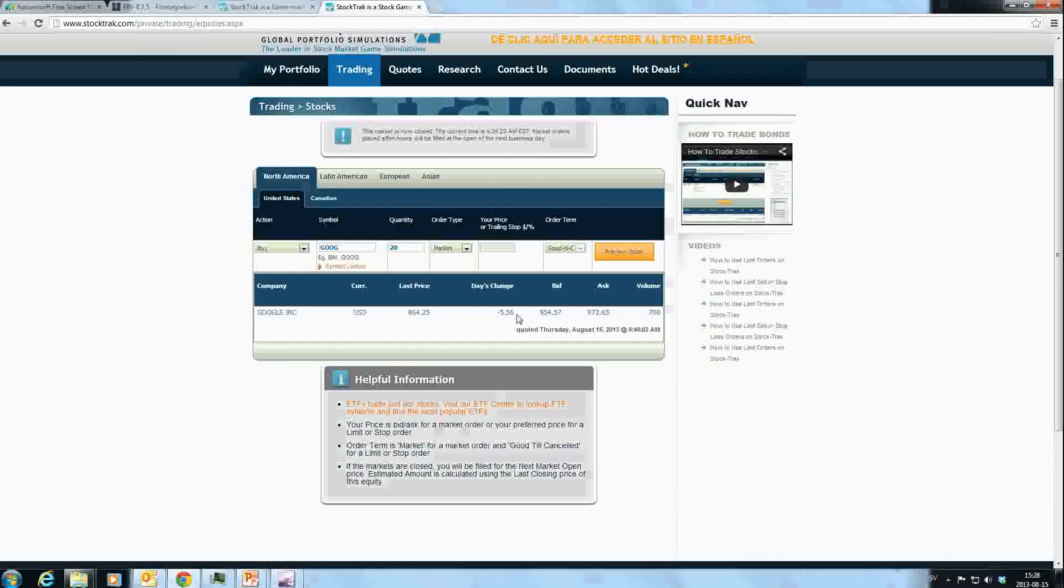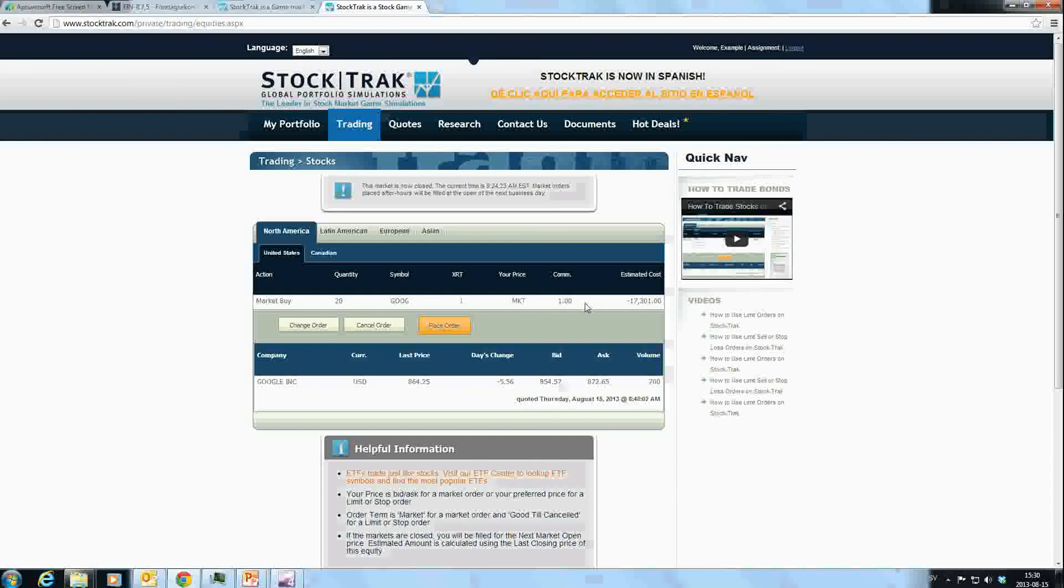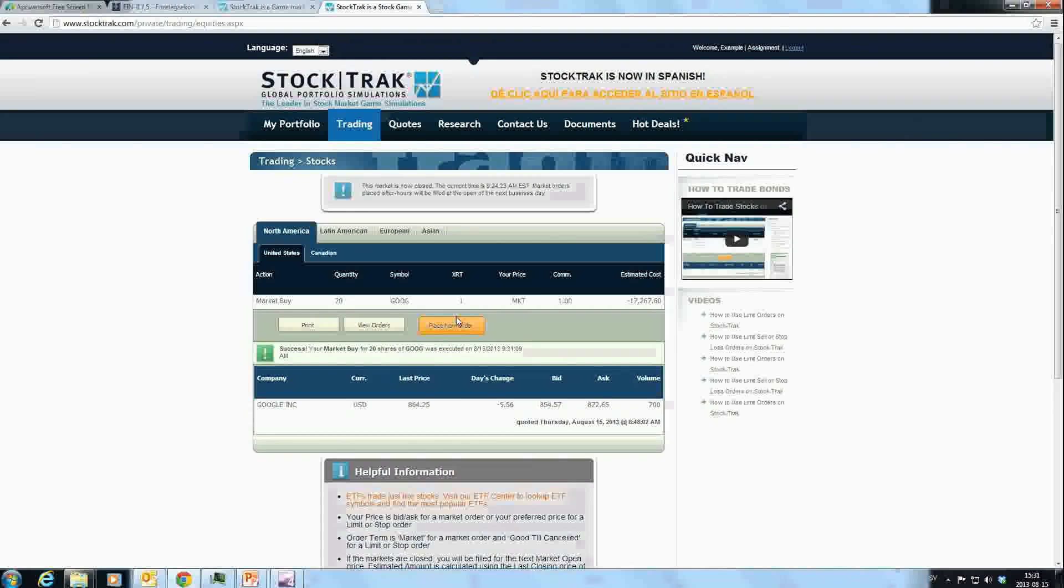Now we get to this page. We can see the quantity I want to buy, the action which is a market buy order, the price I'm paying is the market price, and there's also a commission for processing the order. If I'm satisfied with this, I see the estimated cost and click Place Order. StockTrak confirms this has gone through: "Success, your market buy for 20 shares of Google was executed." That means I'm waiting to get this trade.